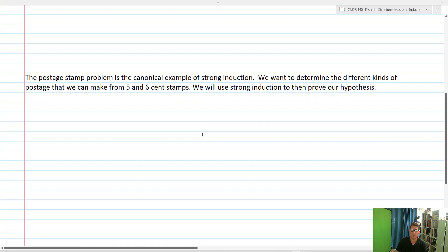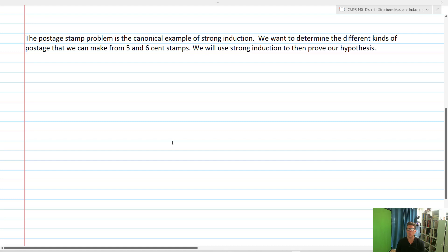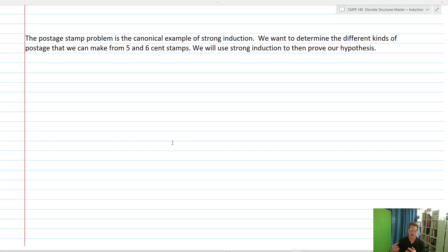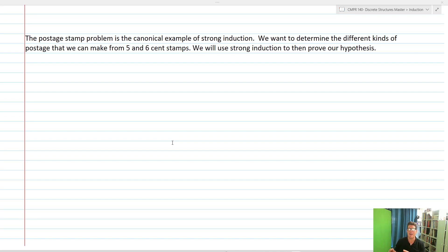Let's take a look at an example: the postage stamp problem, which is a canonical example of utilizing strong induction — probably the big one that gets taught, and it's a really great representation of how strong induction works. What we're going to do is determine the different kinds of postage we can make from five and six cent stamps, and we'll use strong induction to prove our hypothesis.